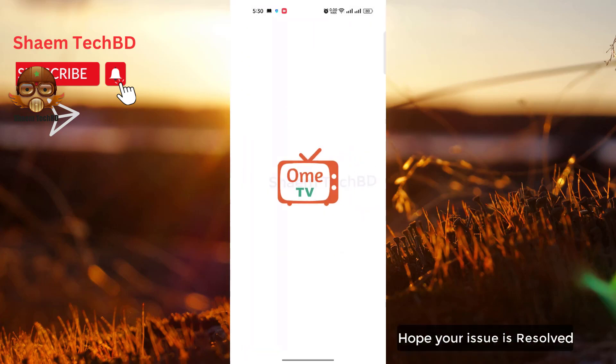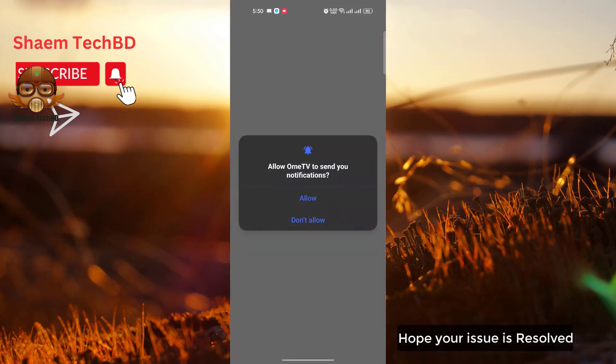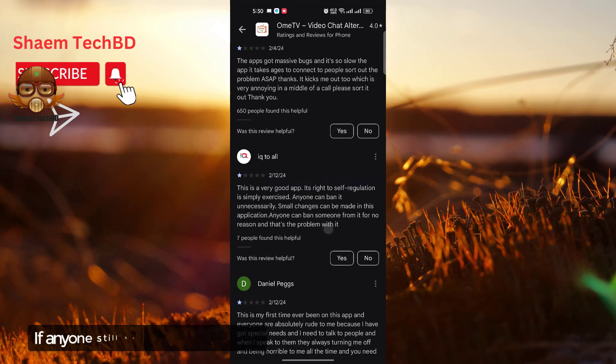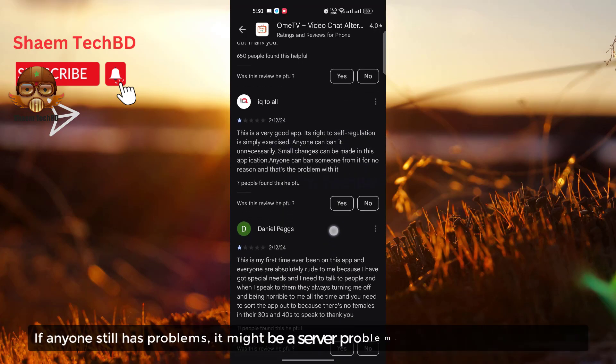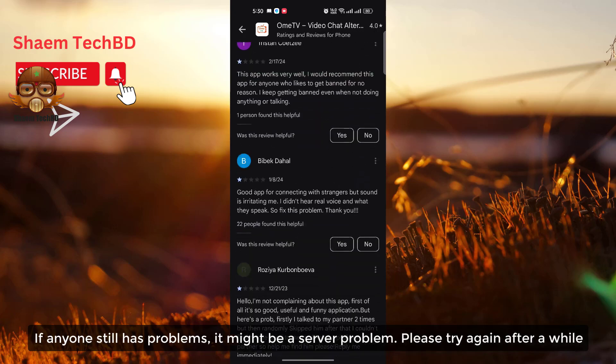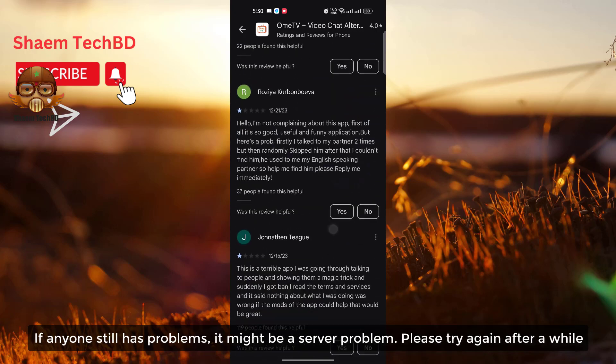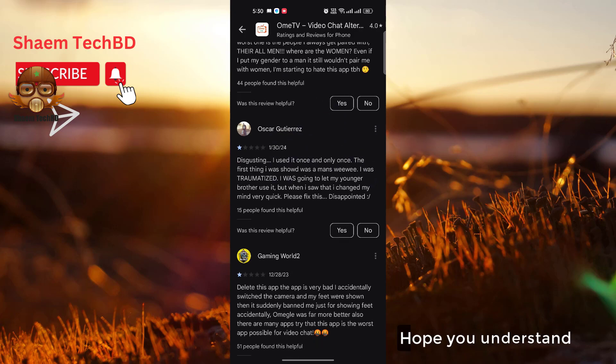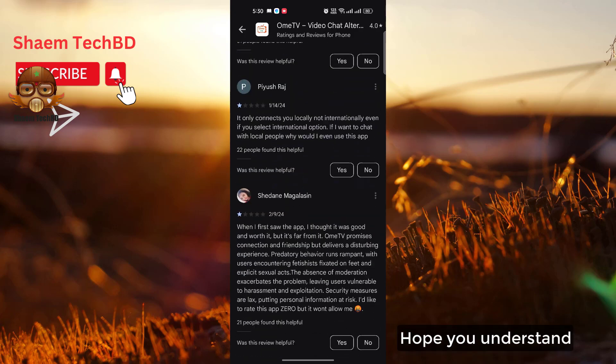Hope your issue is resolved. If anyone still has a problem, it might be a server problem. Please try again after a while. Hope you understand.